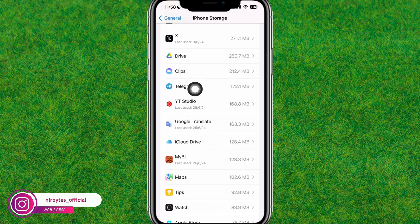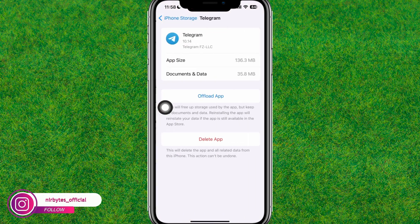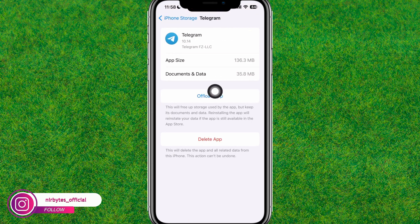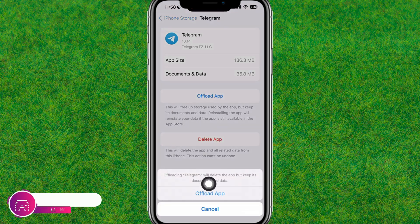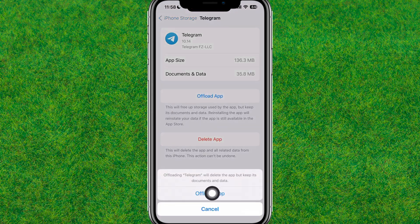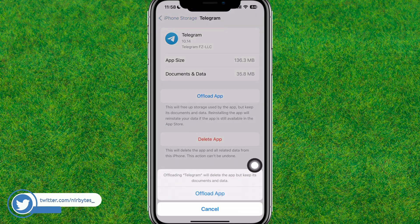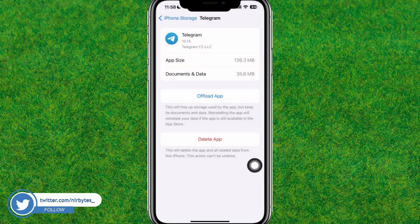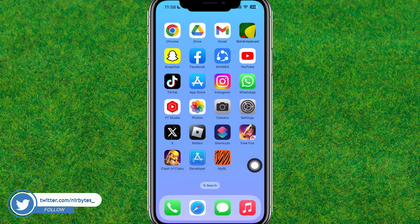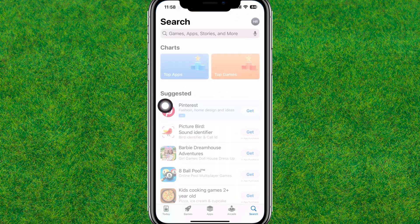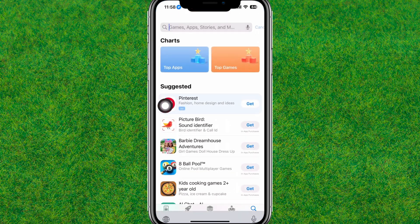Tap on it, then tap on Offload App — this will delete all the data and uninstall the Telegram app. Then go back to the App Store and reinstall or update Telegram.